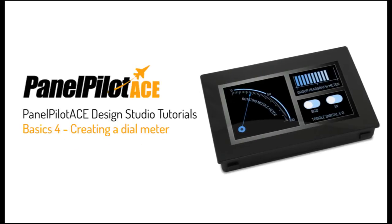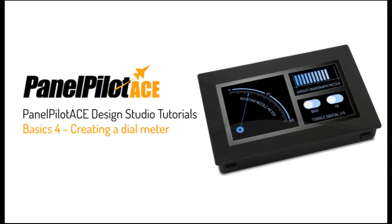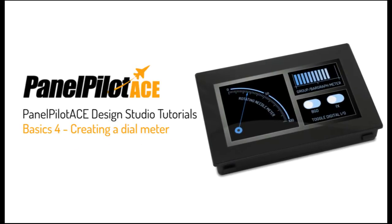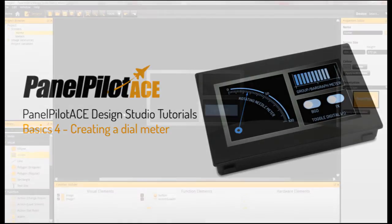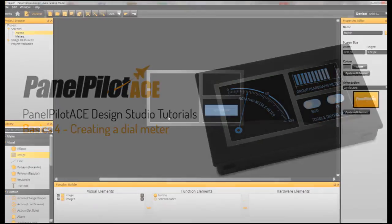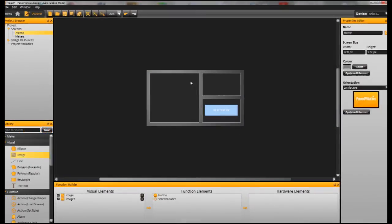Welcome to the fourth in the basic series of PanelPilot ACE tutorials. In this video we are going to show you how to add a dial meter.